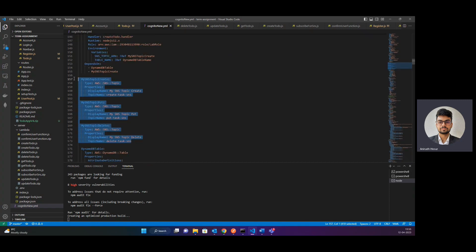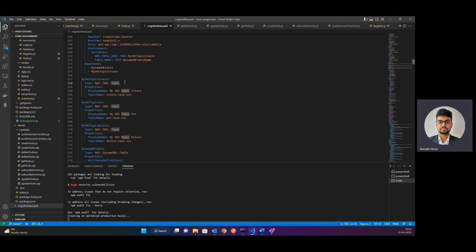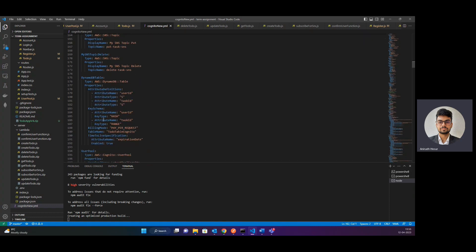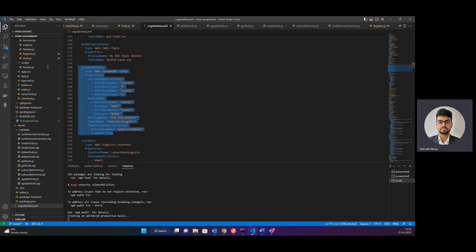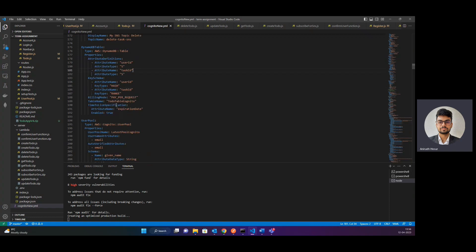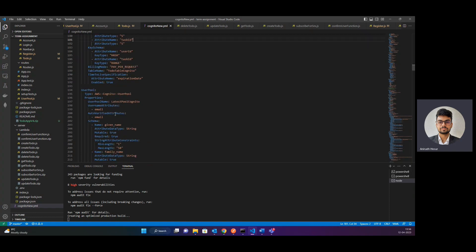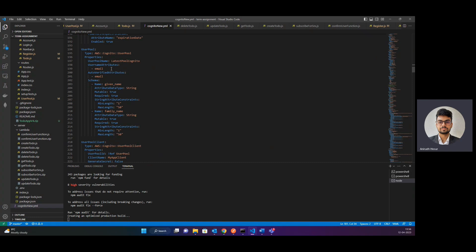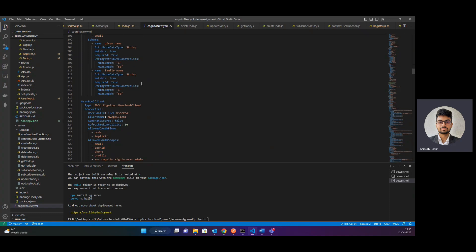So whenever a task gets created, the email subscribed to that topic will receive a notification — similarly for put and delete. Now we have the DynamoDB table. In the DynamoDB table, we've created user ID and task ID as the key attributes. And these are the attribute definitions for it.